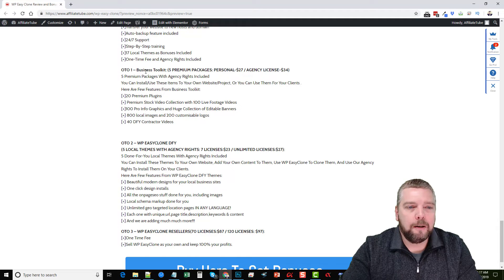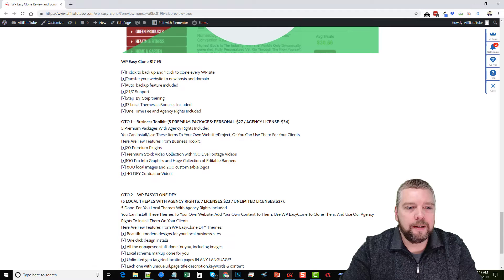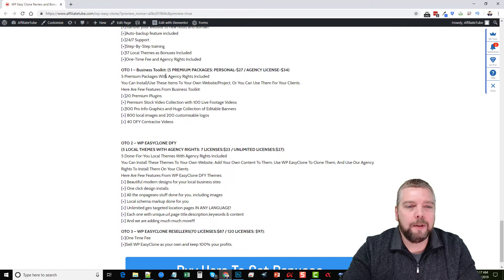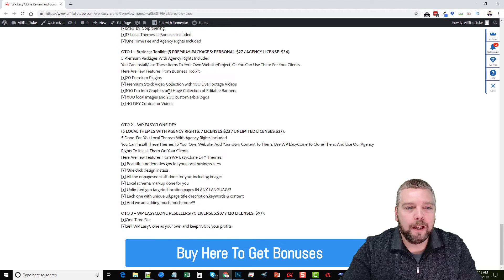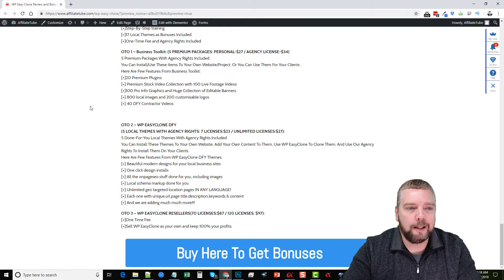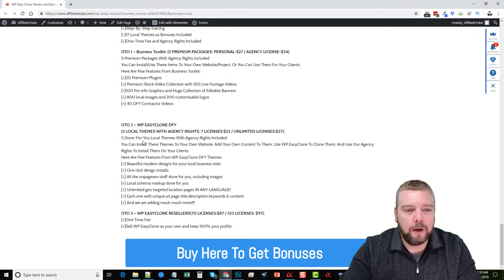The first one-time offer is a business toolkit, which is five premium packages with agency rights. You can install or use these on your own website or project, or use them for your clients. It includes 20 premium plugins, premium stock video collections, infographics, images, and even 40 done-for-you contractor videos.